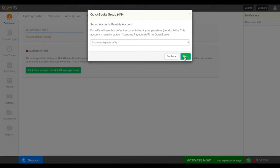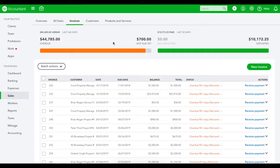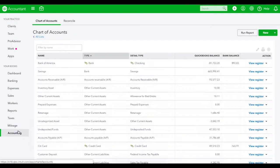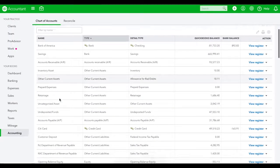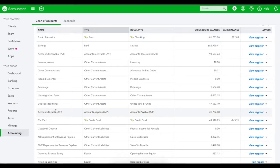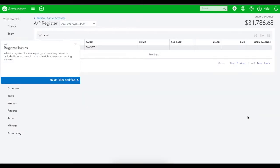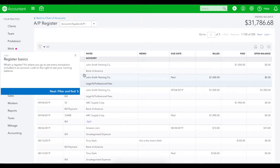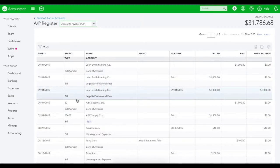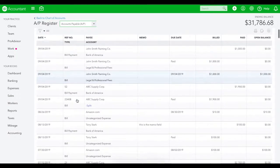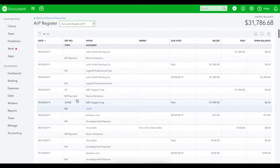When we're done with our income defaults we'll set our accounts payable. Similar to accounts receivable there really should only be one option and this is going to be shown as the type accounts payable in our chart of accounts. This will set up where we map all of our bills to when they're entered in Noify and then pushed to our QuickBooks account.